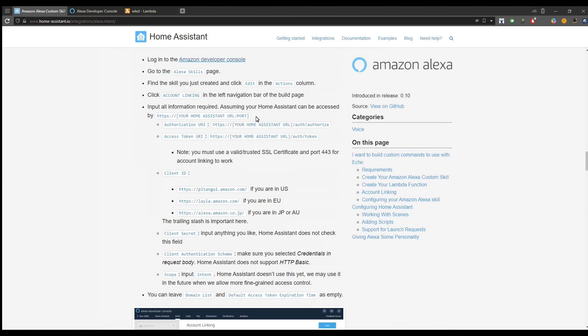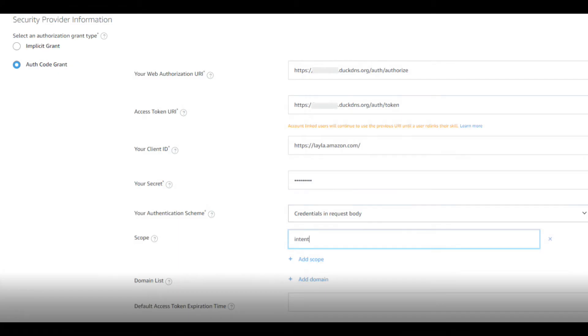For the authorization URI and token URI, you need to add your Home Assistant HTTPS endpoint followed by this path. Next, you need to enter the client ID belonging to your region. You can add whatever you want for the client secret. Home Assistant will not check this field. It's important to select the authentication scheme as credentials in request body, and in the end add a new scope with the value intent. If you currently follow the steps, your page should look similar to this.